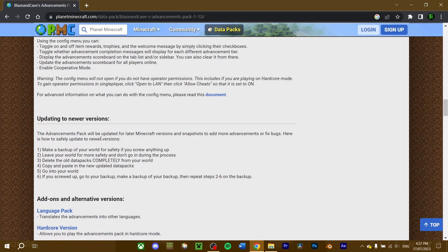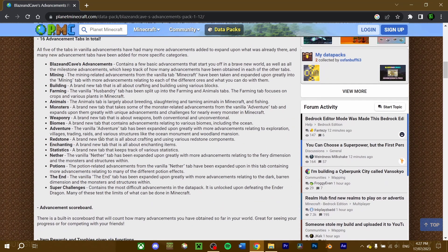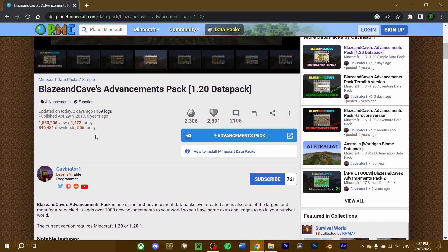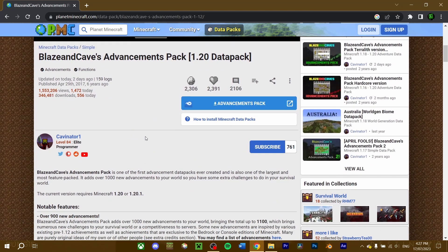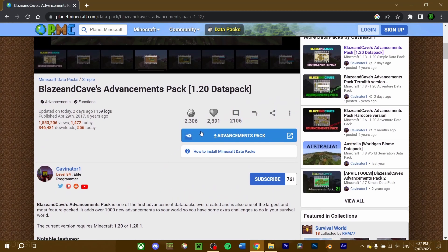Finally, check what version of Minecraft the datapack runs on, as you'll need to make sure the game version matches the version of the datapack you download. For this video, Blazing Caves' latest version is for 1.20.1 or 1.20, so I'll make sure to run either of those Minecraft versions when I go to install it. Now, download the datapack.